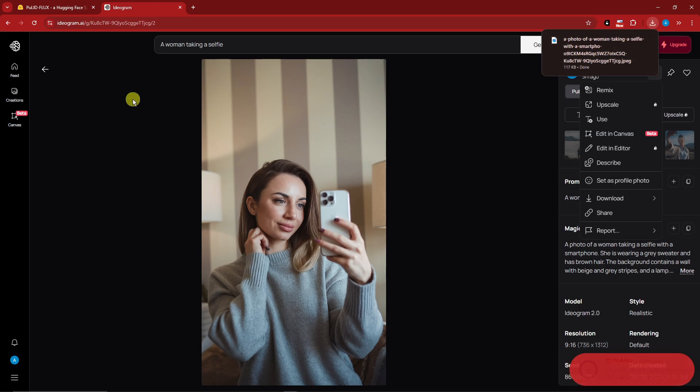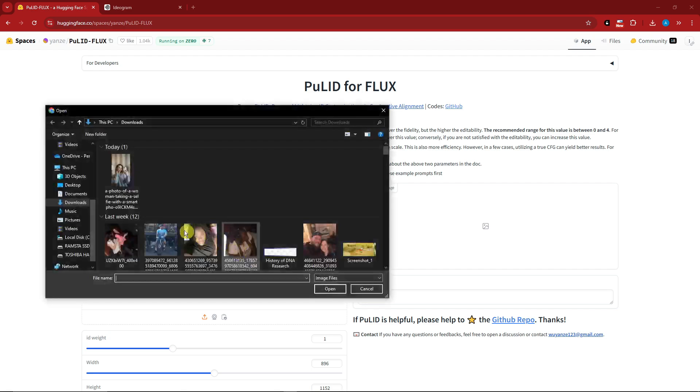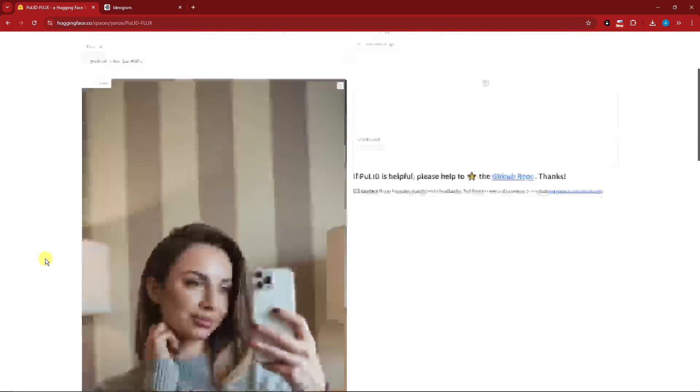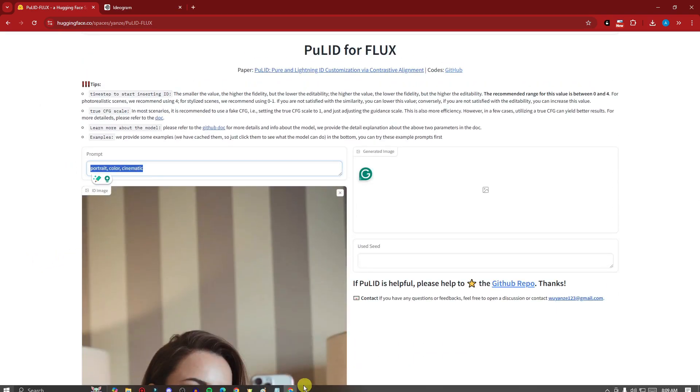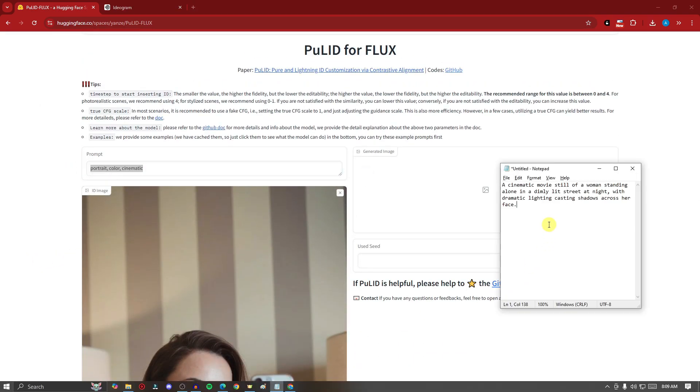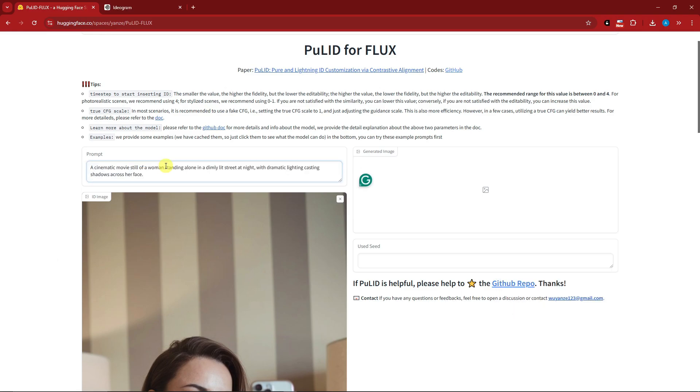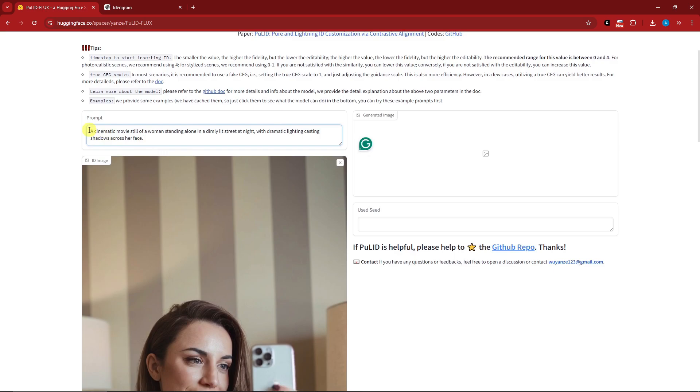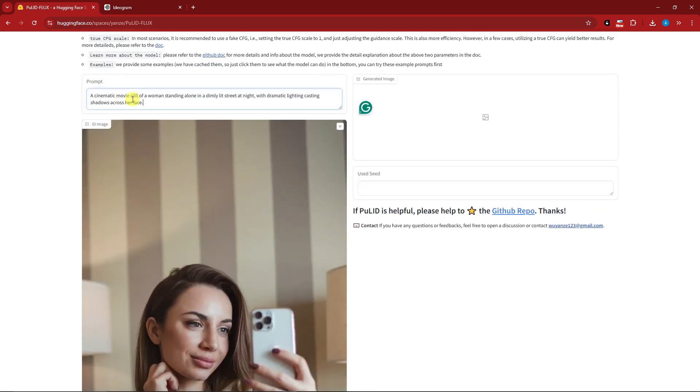Let's go back on Pulid Hugging Face. Upload the image as a reference. Now let's work on the prompt. I have a very specific prompt here - as I always say in my videos, to get the best results have a very detailed prompt.